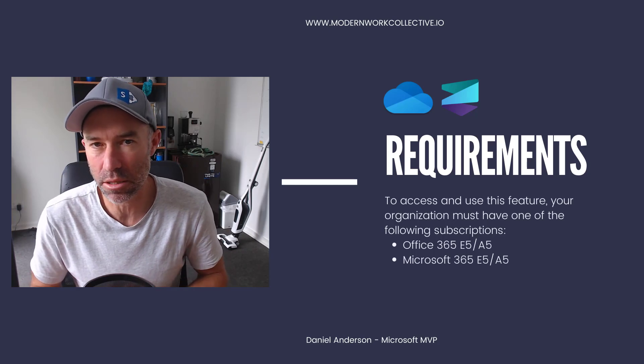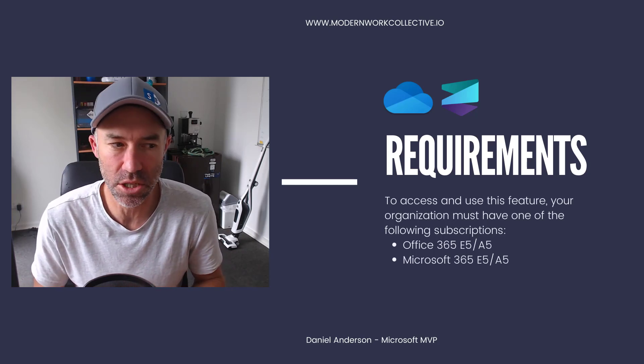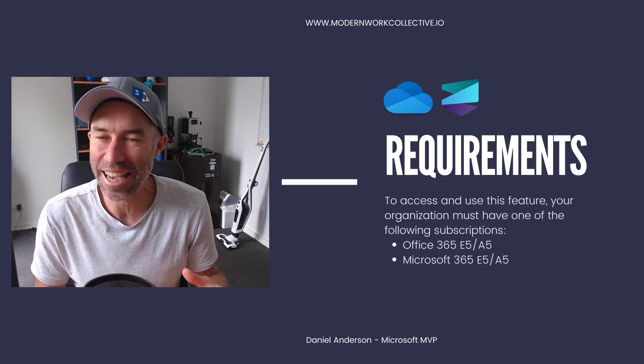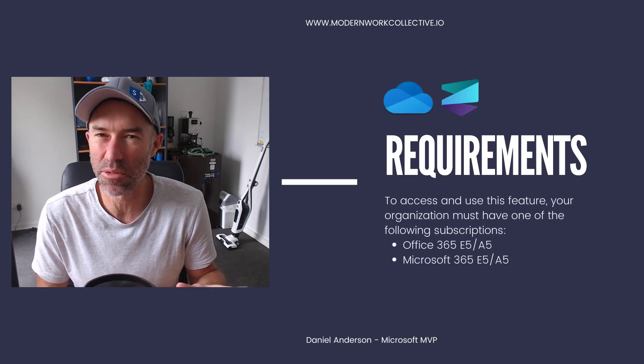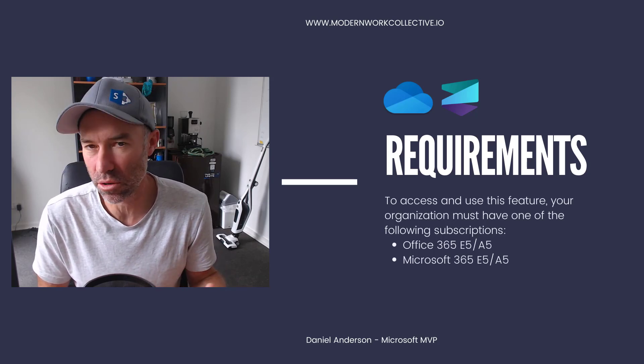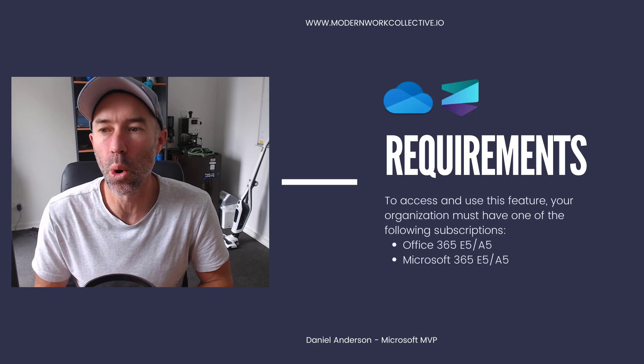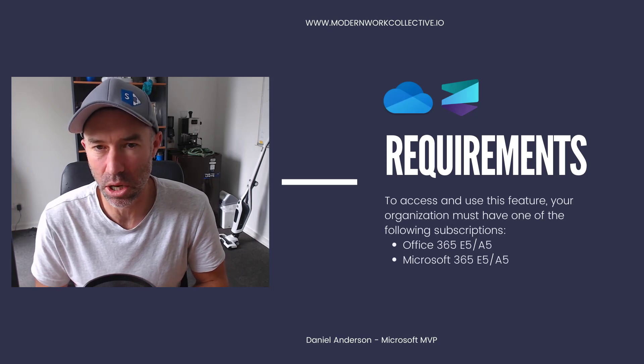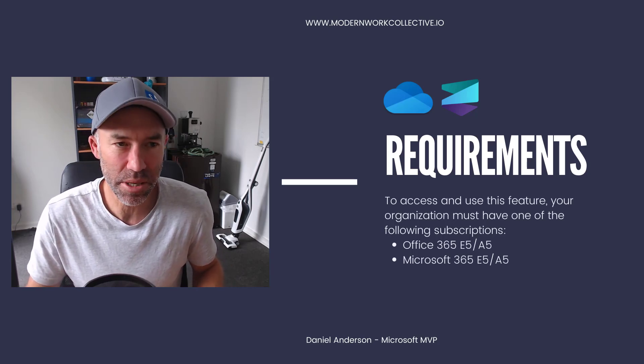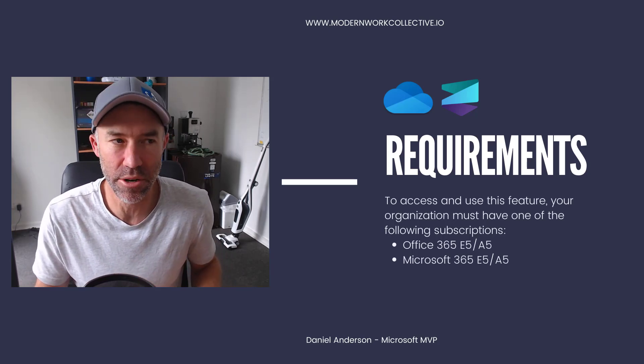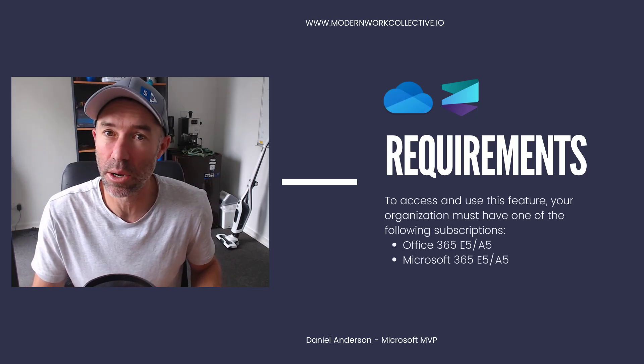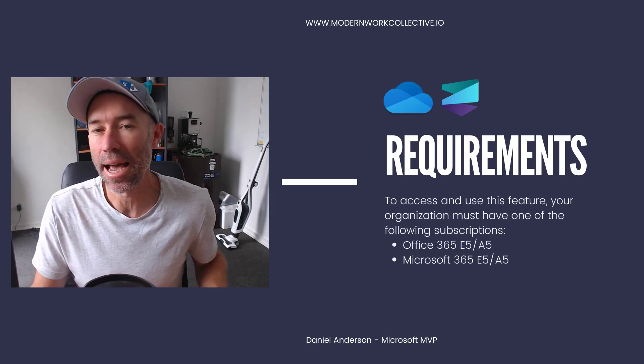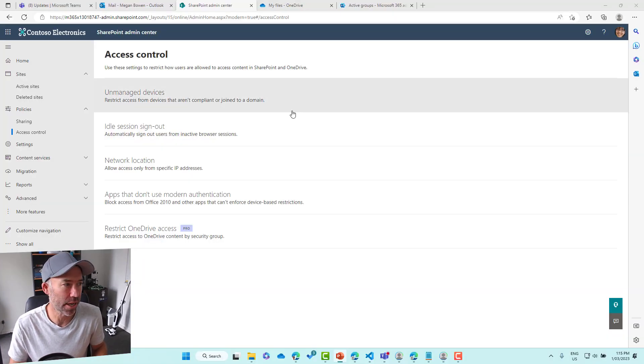There are a few requirements, and that comes from a licensing side. To access the feature, you do have to have Office 365 or Microsoft 365 E5 or A5 licenses. So let's jump in and have a look at how and what the experience is like, how to set it up first or how to enable it, and then what the experience is like.